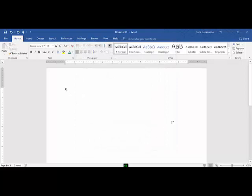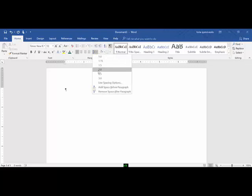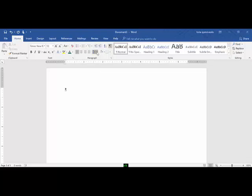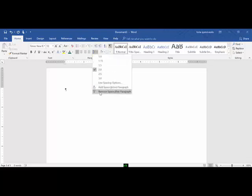Adjust the line spacing to double. That step is complete. Step 4, remove the space below or after paragraphs. Go back to your spacing button, remove space after paragraphs. Step 4 is complete.